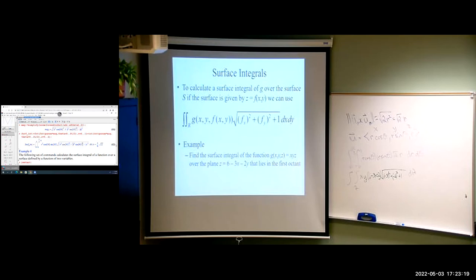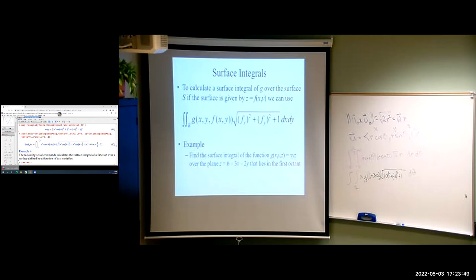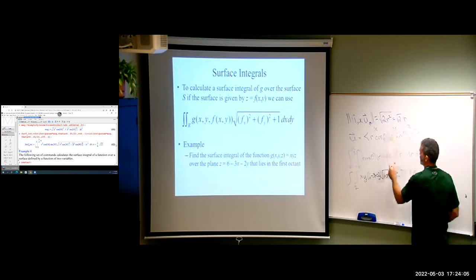So those are surface integrals of functions over a surface. What we're doing is integrating a function over a surface — very similar to what we did in module four with double integrals, integrating over a region in the xy-plane. The difference is now that surface doesn't have to be in the xy-plane; it could be a paraboloid, a sphere, or some more complex surface. That's the biggest difference, and that's what adds this extra piece to the formula.